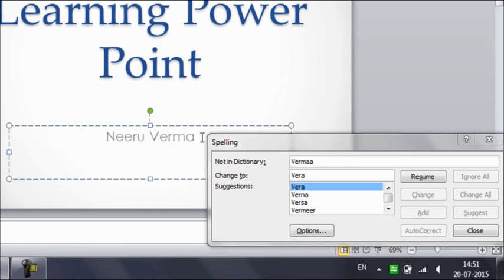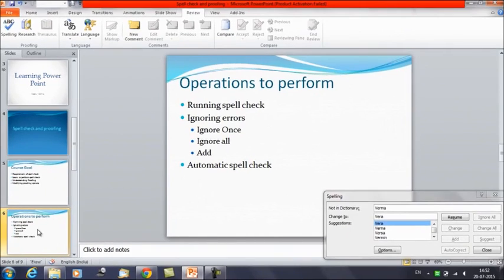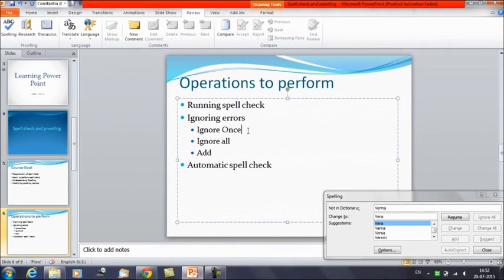So these are the options you can perform: either you can Change the spelling, click on Ignore Once, click on Ignore All for multiple usages of the word, or click on Add to add that word to the dictionary so it won't show as an error whenever you run the spell check. We have discussed ignoring errors: Ignore Once, Ignore All, and Add.